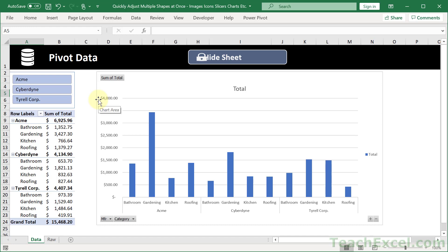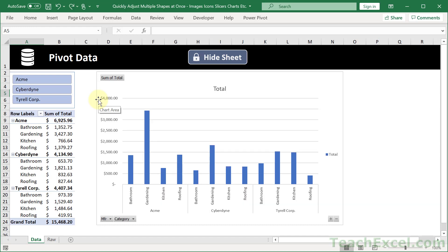So I'm going to hit Ctrl-Z to back that up. And what you want to do when you're designing your worksheet is get all of this set up exactly how you want it before you start resizing the columns and the rows.